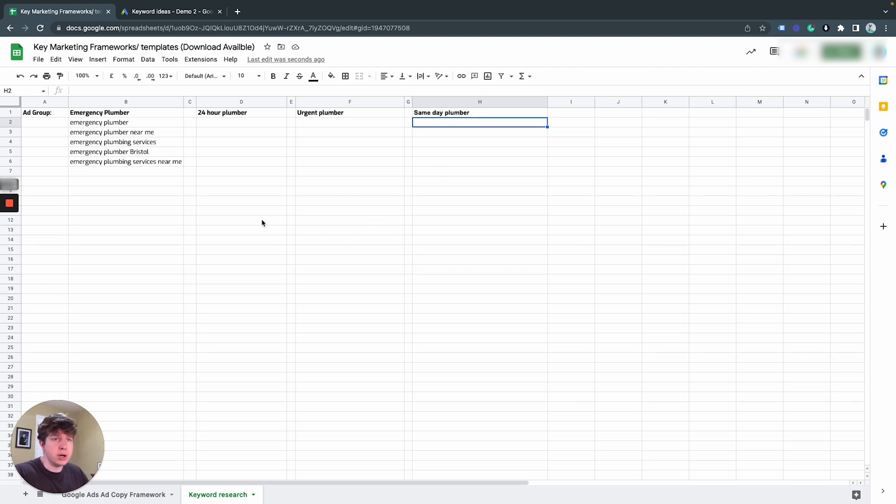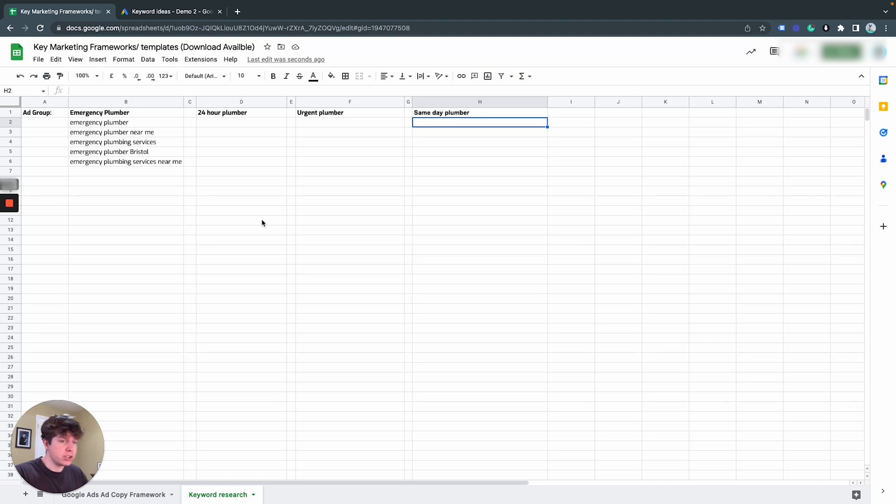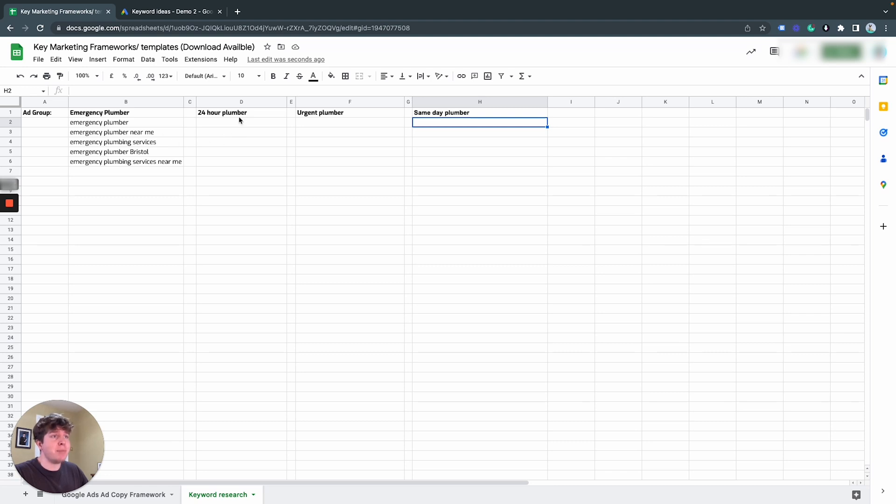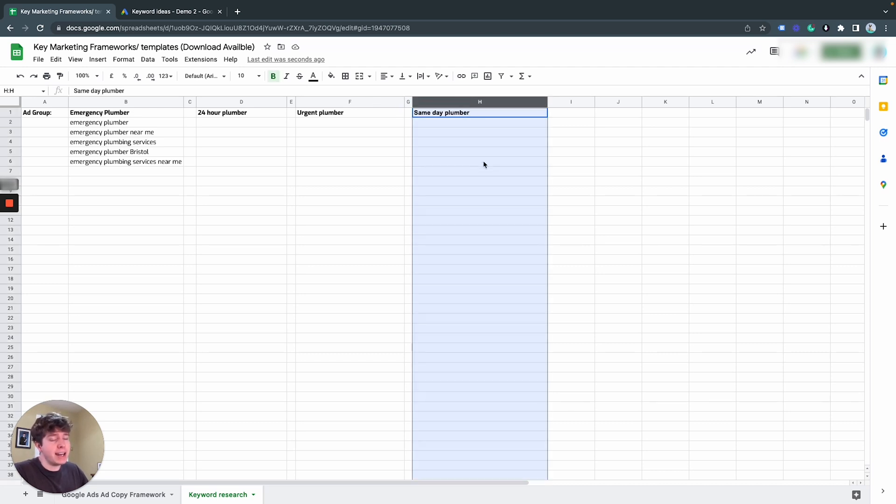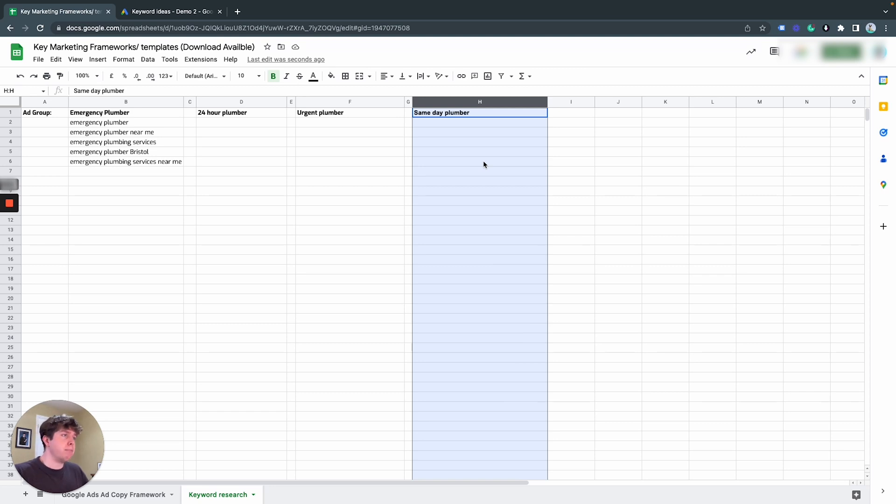So initially when we first started, we only knew emergency plumber as a sort of keyword. But from putting it into the keyword planner, we've sort of realized that there are other searches related to emergency plumber. So the ones that are popular are definitely emergency plumber, but 24-hour plumber. Urgent plumber was sort of in there. There was a little bit of demand. And then also was same-day plumber. So same-day plumber, my initial thought was same-day plumber. It is actually probably going to be a bit less urgent compared to an emergency plumber. But because there was demand, I'm going to put it in as an ad group and I'm just going to test it out.